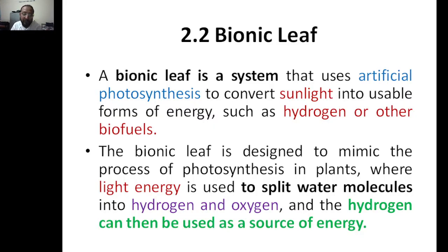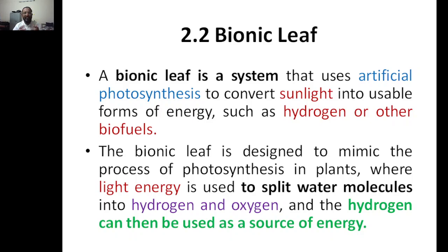Hello everyone, welcome to my YouTube channel. Today we'll be discussing bionic leaf. In the previous class we discussed photosynthesis, photovoltaics, and light-dependent and light-independent pathways. The next topic is bionic leaf, which is nothing but artificial photosynthesis — again to convert sunlight into a usable form of energy.